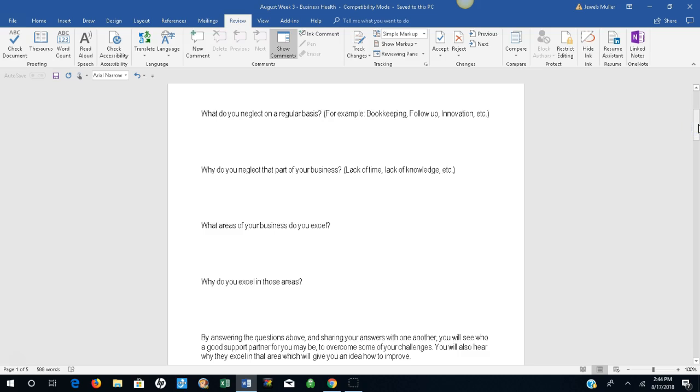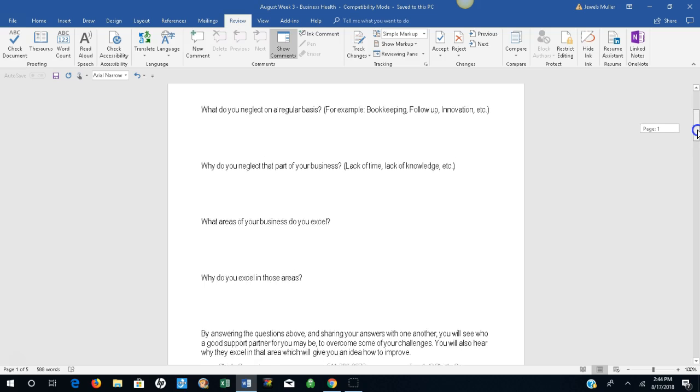Why do you neglect that part of your business? Is it because of lack of time, lack of knowledge? What areas of your business do you excel? And why do you excel in those areas?